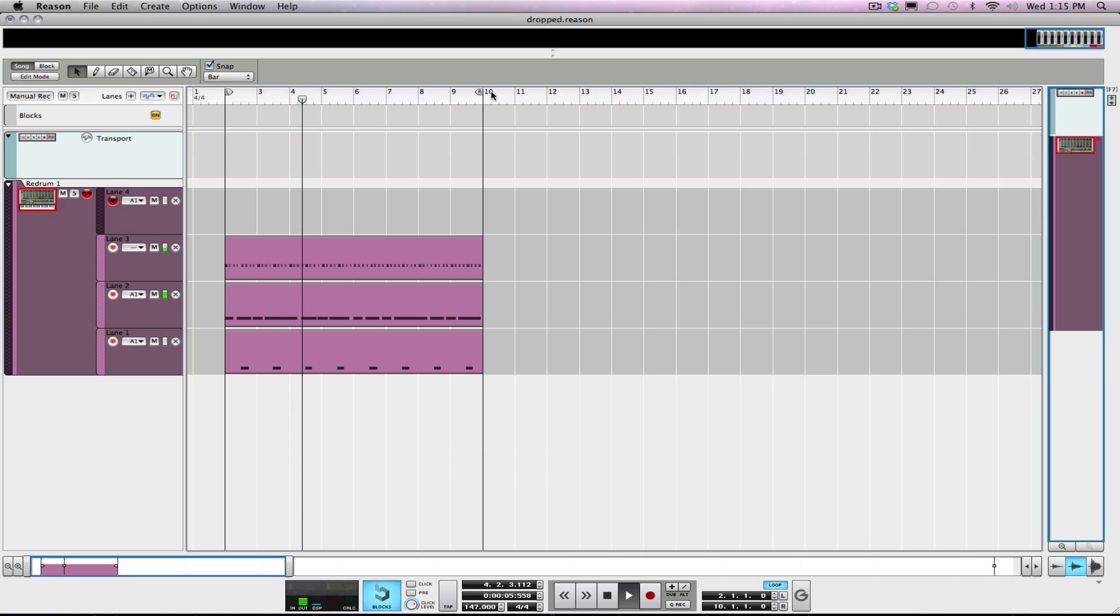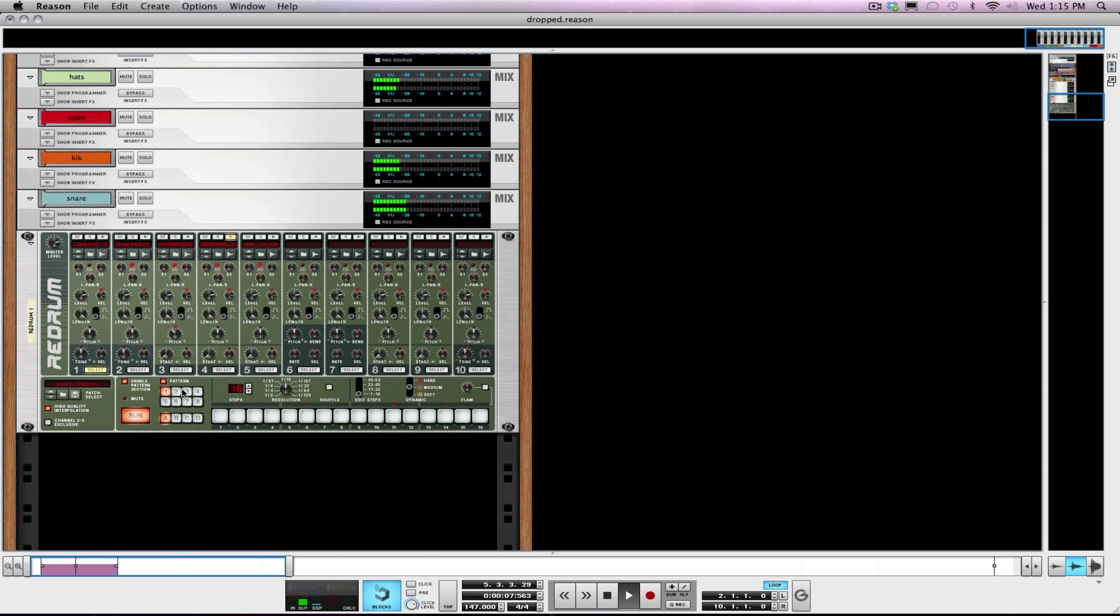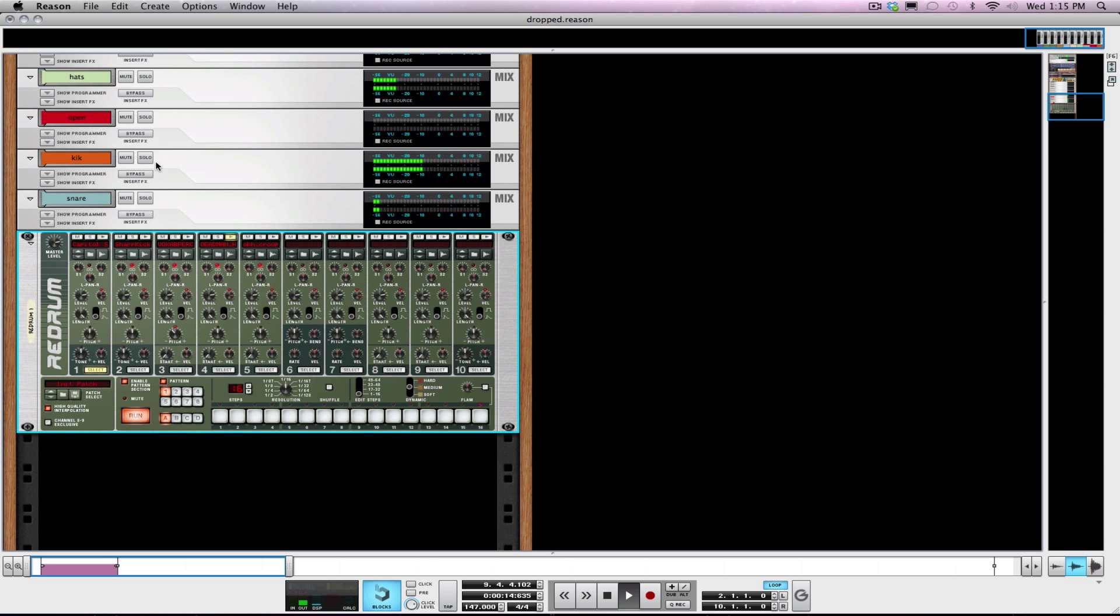I've got a drum loop here, just a little something that I'm working on. Parallel compression is a technique that I use quite often on my kick drums. It's great on vocals as well.